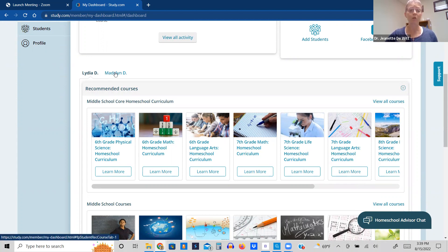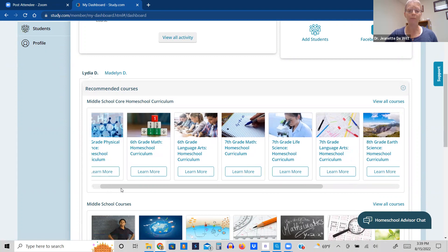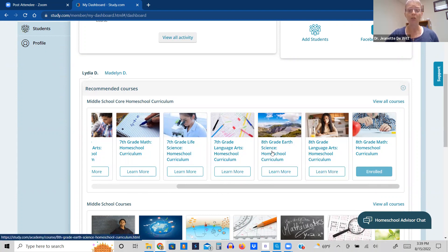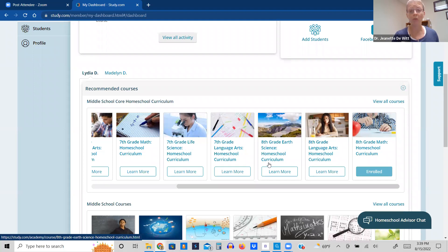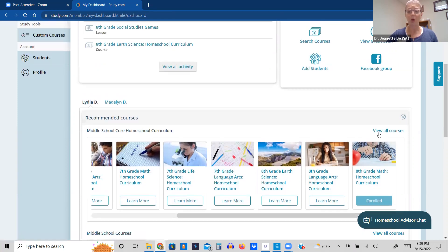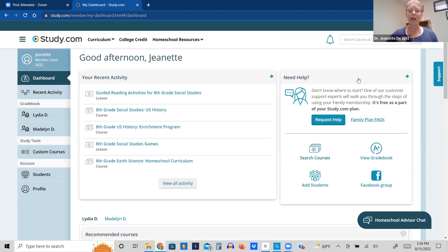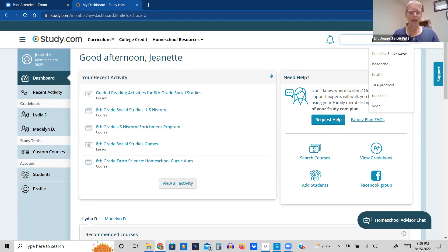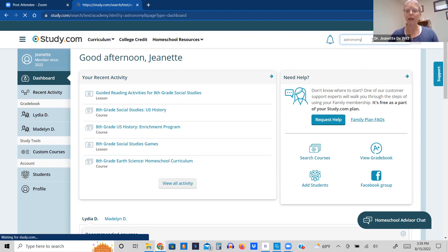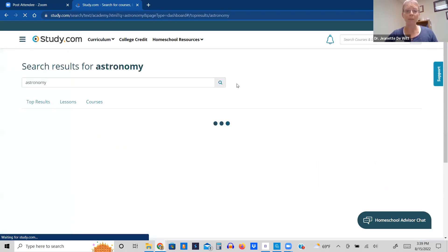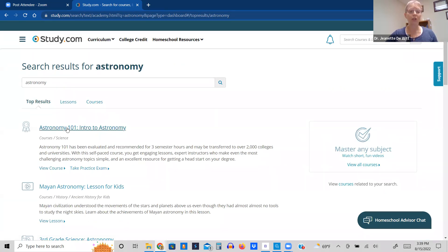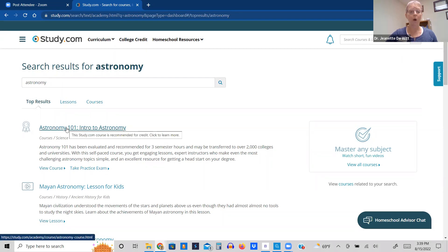So both my kids are in middle school. One is going into eighth grade. One is going into sixth grade. I can scroll down, and she's currently enrolled in math, and I will most likely be enrolling her in the study.com recommended homeschool curriculum for eighth grade. But if I didn't want to do that, I can actually go to view all courses, or let's say I wanted to look at a different science class, like astronomy, because she has expressed interest in that.